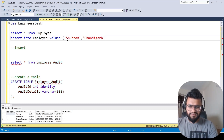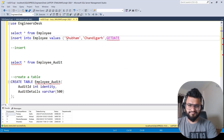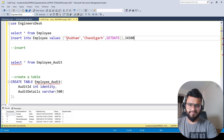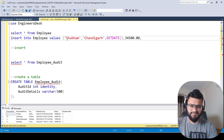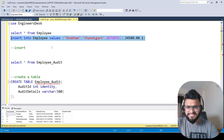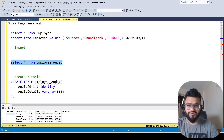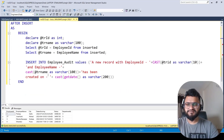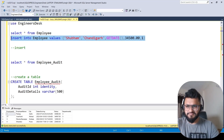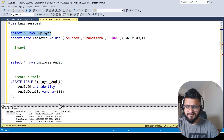For city we give 'Chandigarh', then date of joining using GETDATE(), salary as 345, and department_id as 1. Let's execute it. As soon as we execute, one record will appear in the employee table and the audit table will also be populated because we have this trigger.